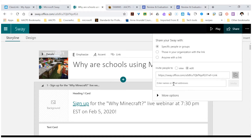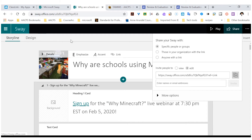I'm going to enter their emails here, but they're not going to get an email with a link. This is just me telling Sway to give people who log in with that email address into their Office account permission to edit this.